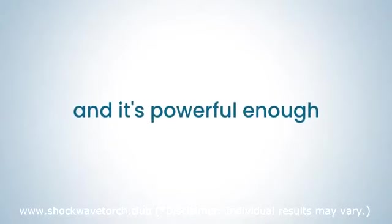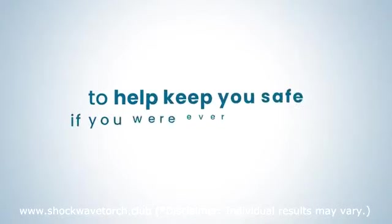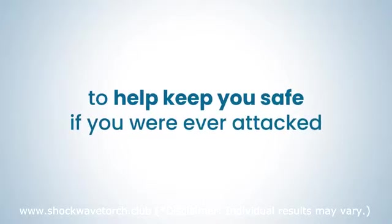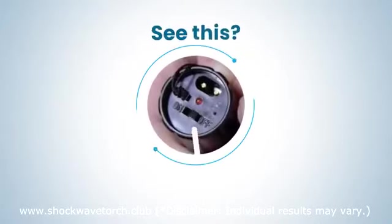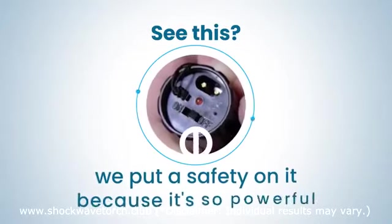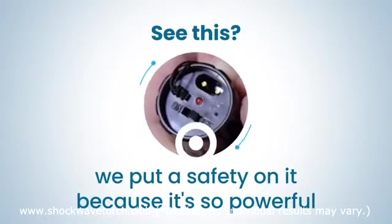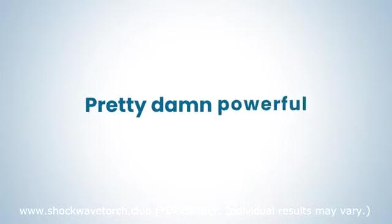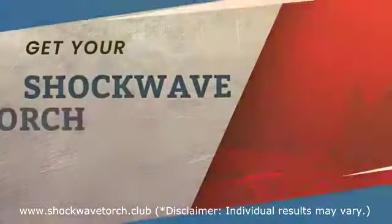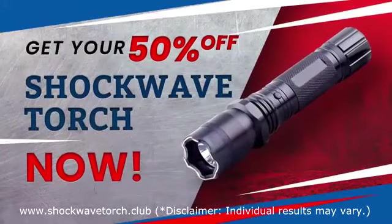See this? We put a safety on it because it's so powerful. Pretty damn powerful.